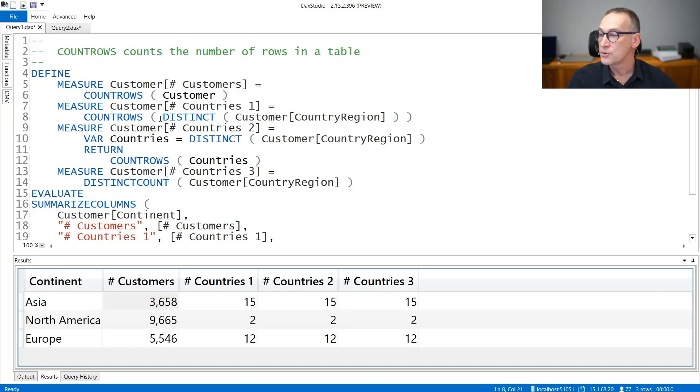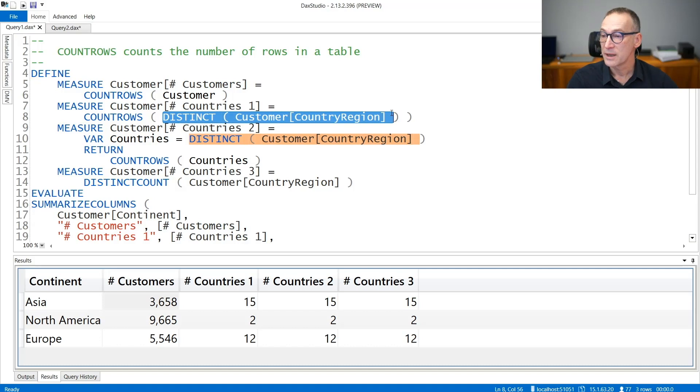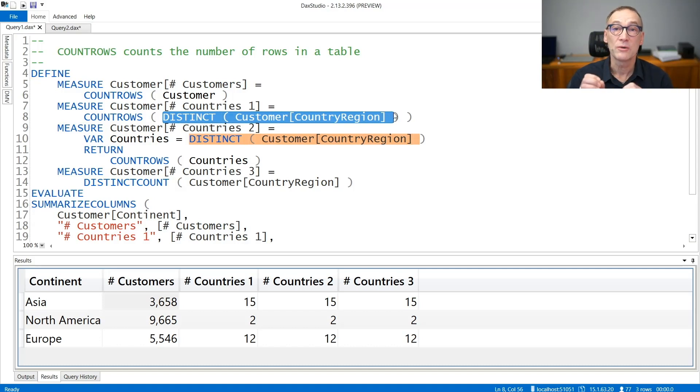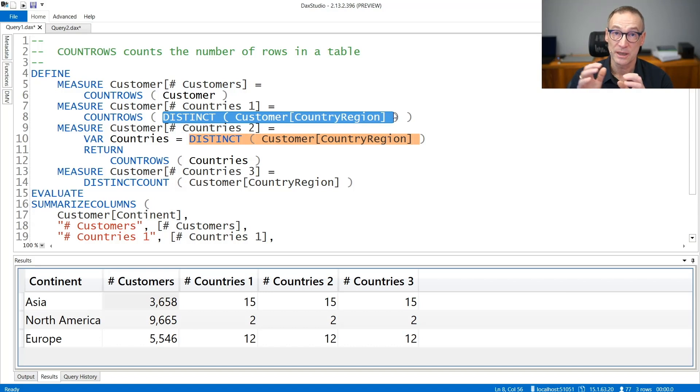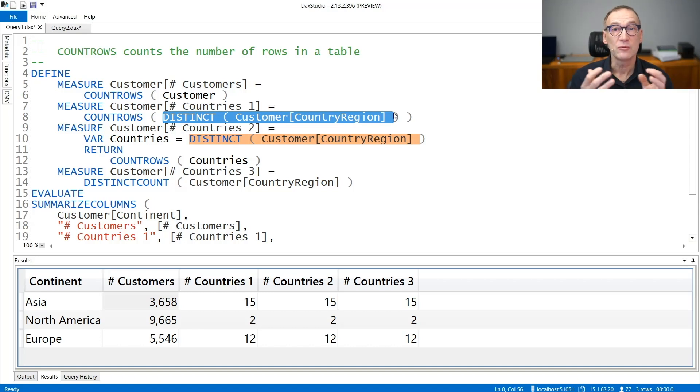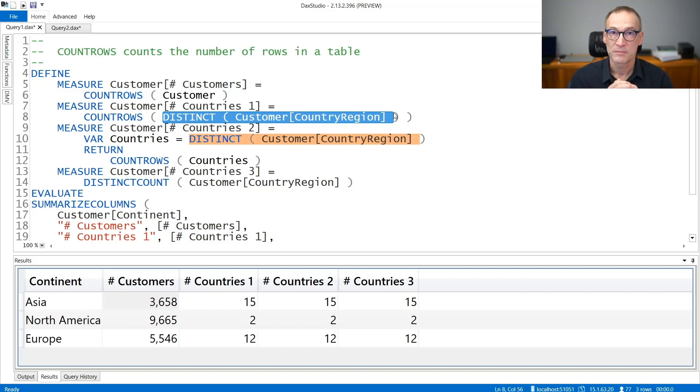You can also use CountRows with an expression, like in this case, that computes the count of distinct country regions in the current filter context. Distinct returns a table. CountRows counts the number of rows in that table.